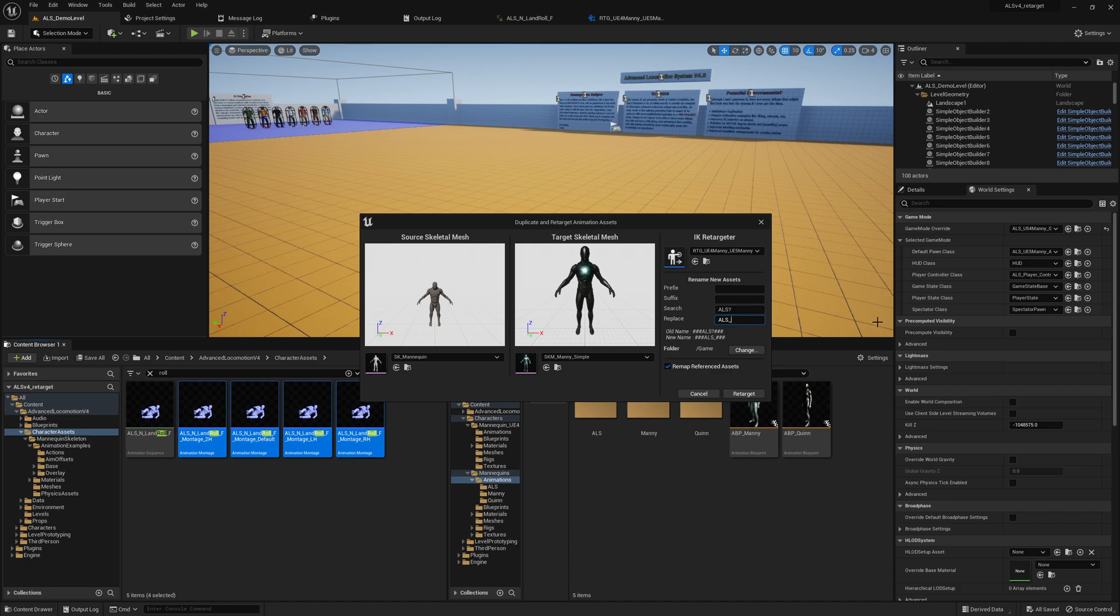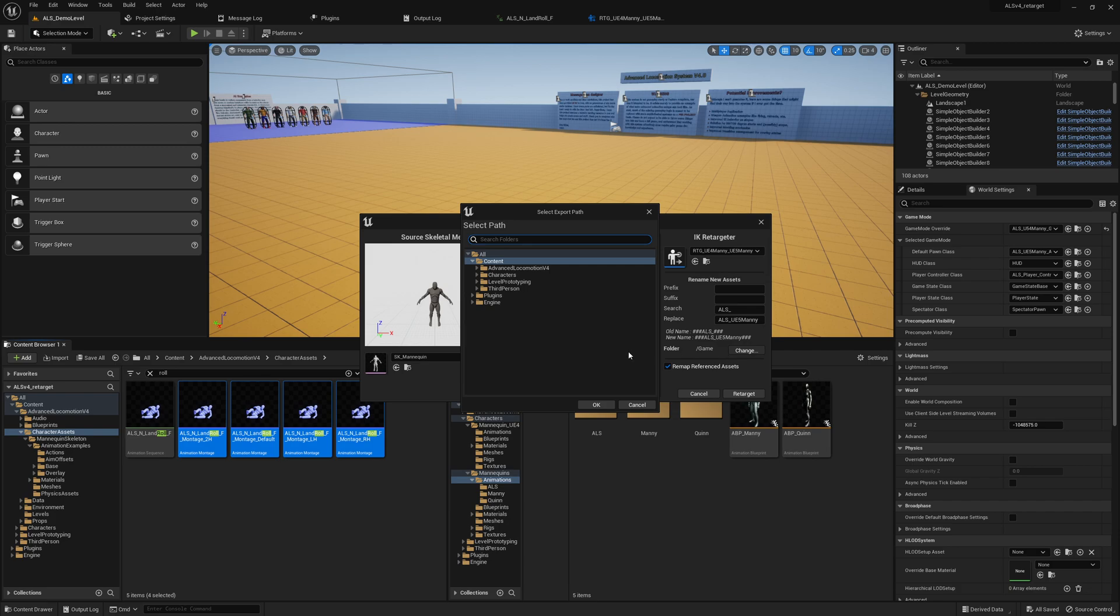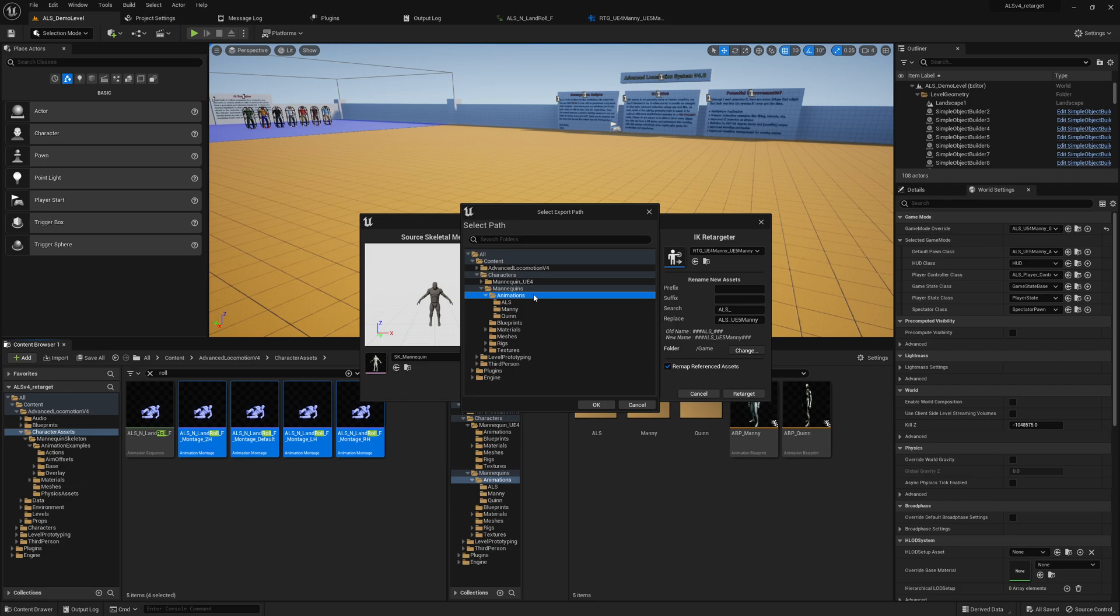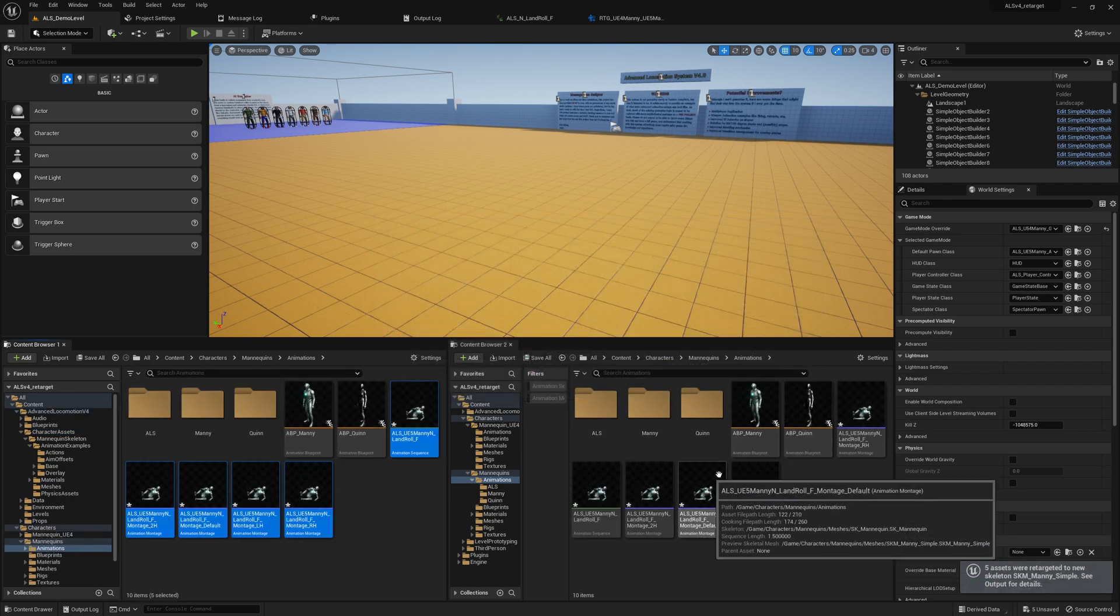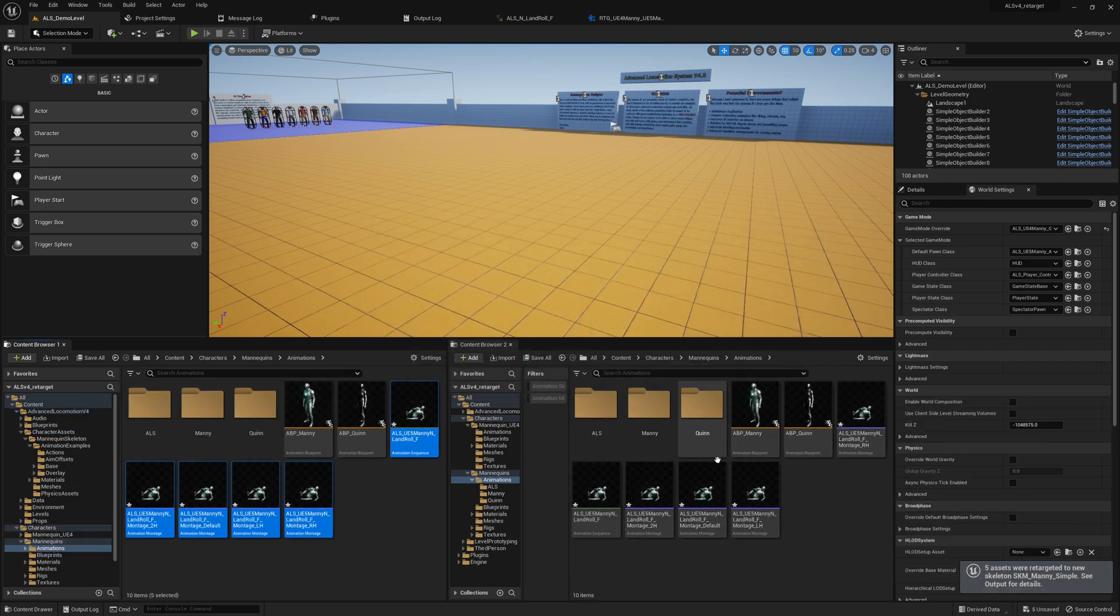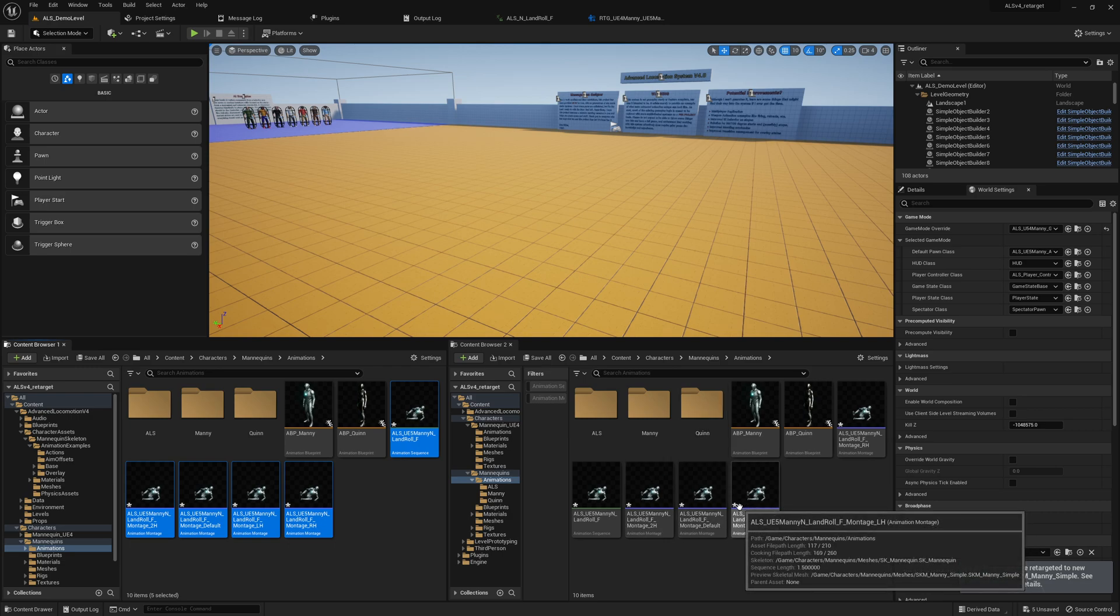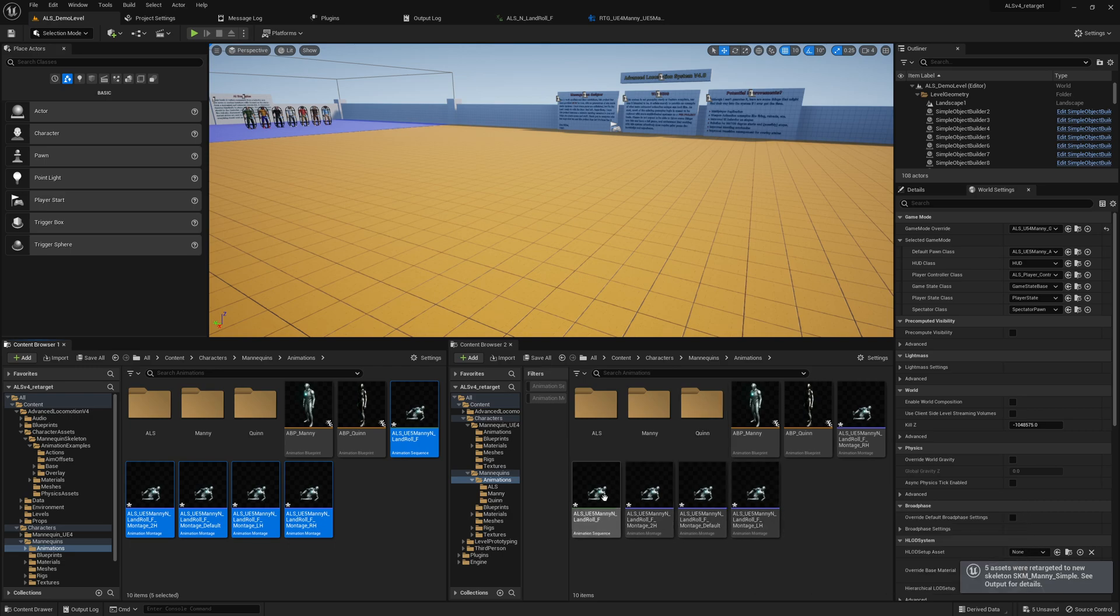We use our retargeter, we say ALS underscore to ALS underscore UE5 manikin. We select the folder, we go to characters mannequins, animations, we just use those. And you should get four animations basically. So do we have here some curves? That also works quite fine.